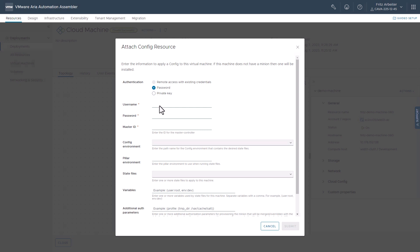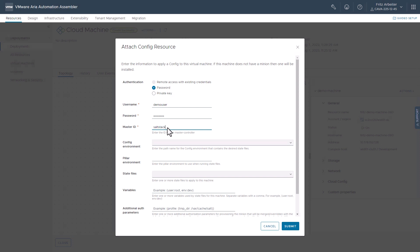So, let's go ahead and continue to enter the username, password, master ID. This is the username for the machine that's deployed here. And we'll put the master ID of our salt instance.